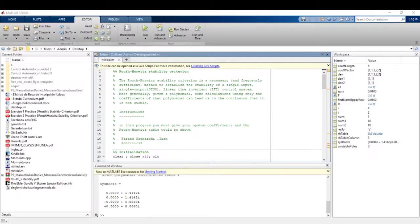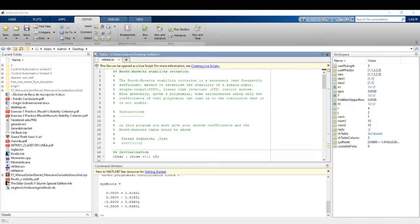The Routh-Hurwitz stability criteria allows us to determine whether the loop dynamics of a closed loop control system is stable. It helps us to understand if a system is stable or unstable.